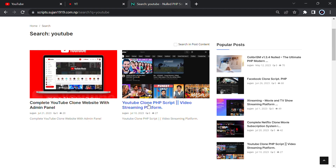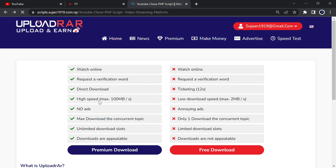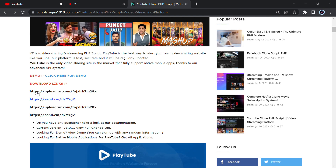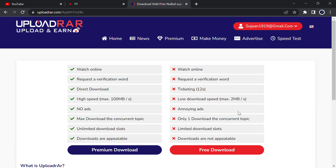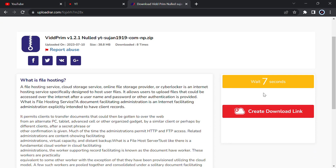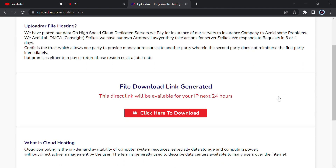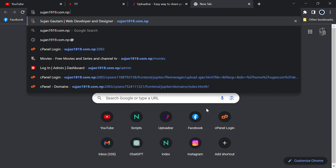Click on the script for this website, then scroll down and click on download. Don't download from the same CDN because it won't work well — just download from the upload drive, then click on free download. Scroll down, create a download link, and wait for 8 seconds before that. Then create the download link and click to download. After finishing the download, go to your cPanel.